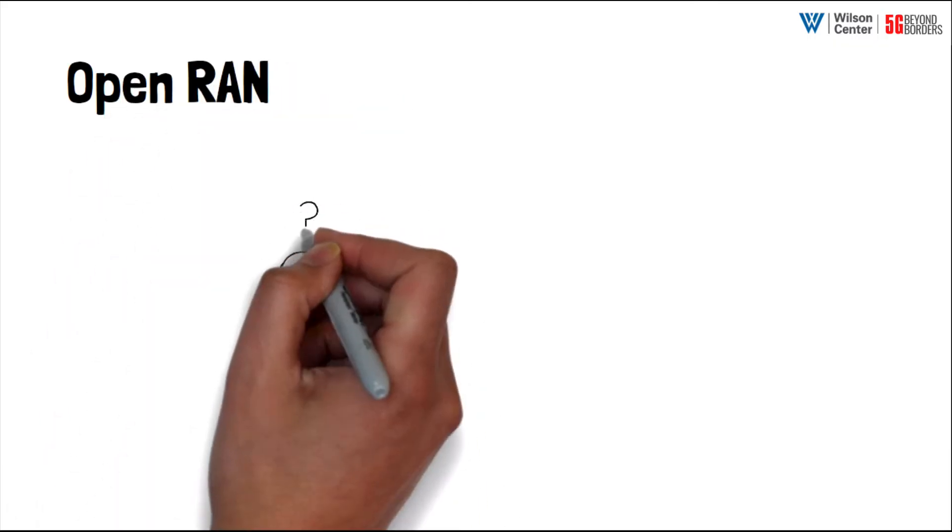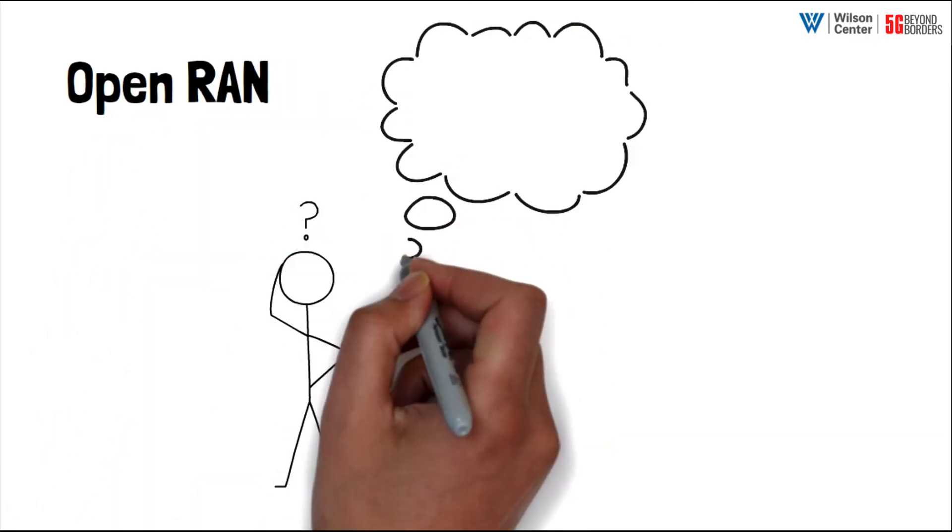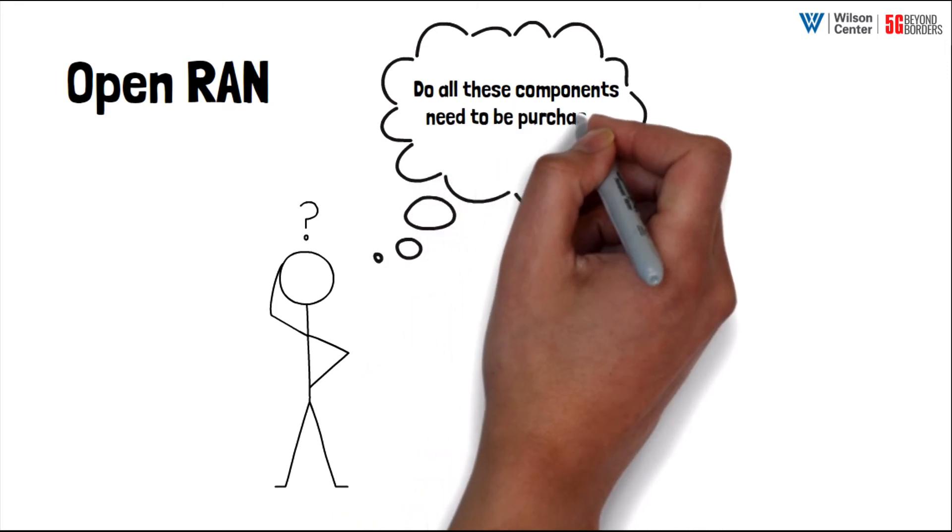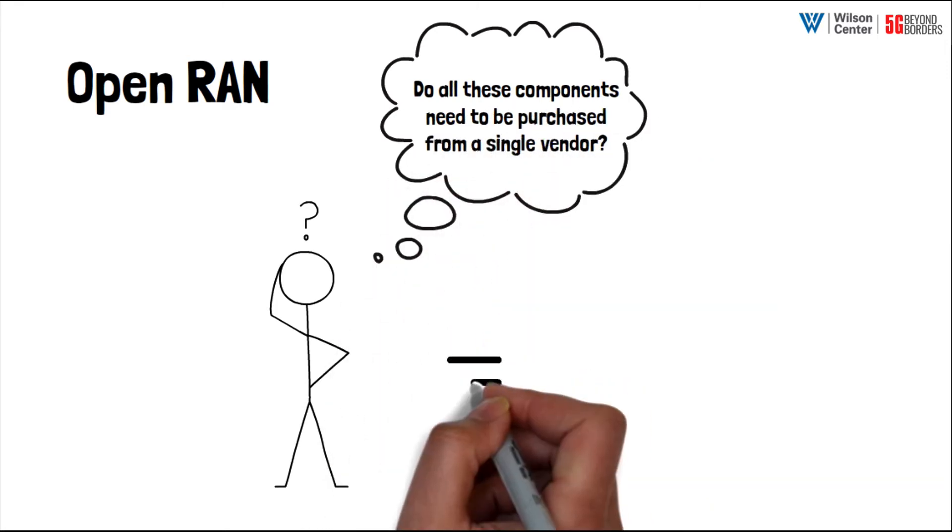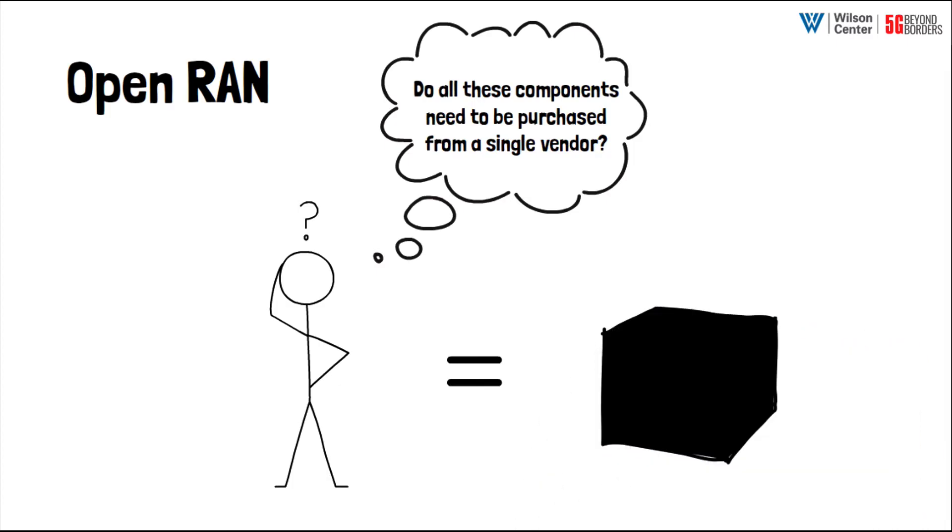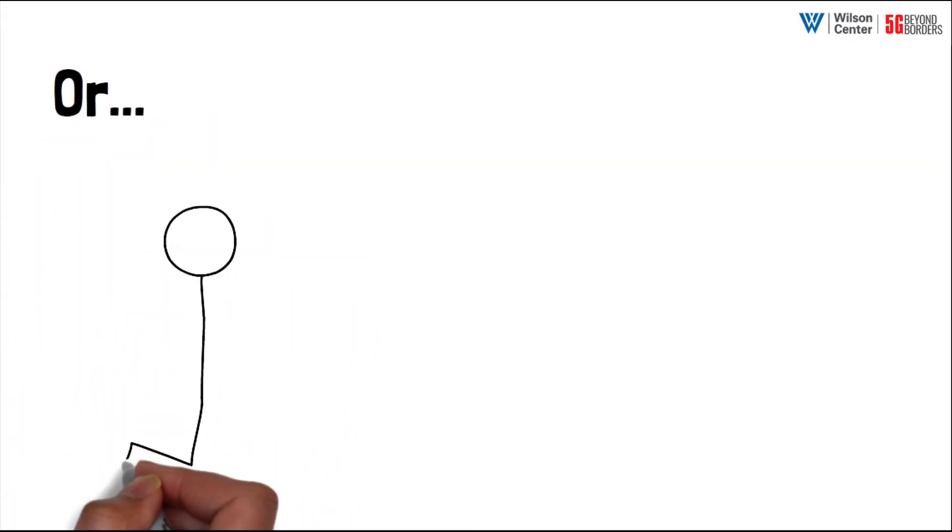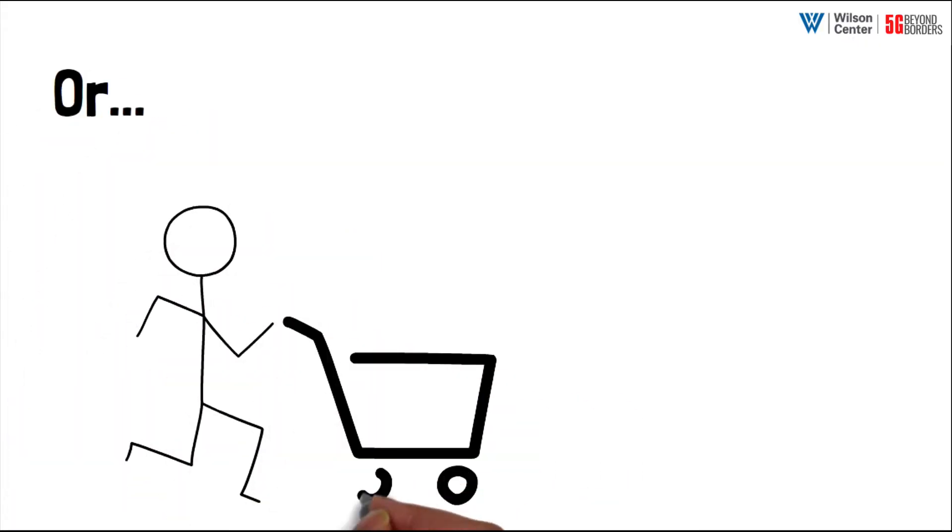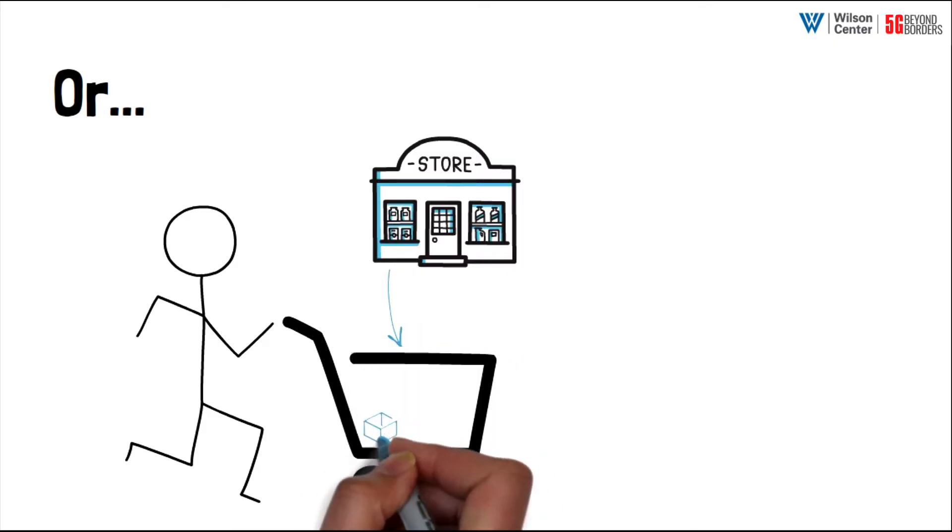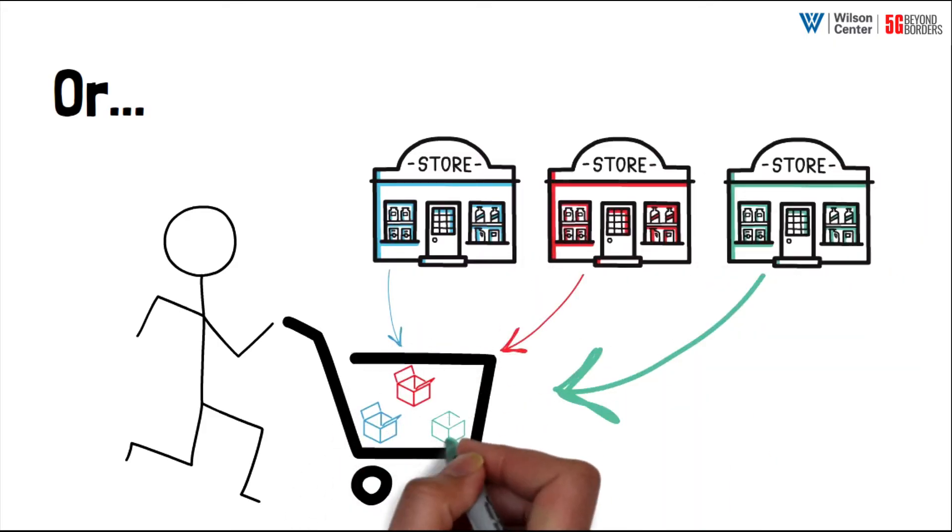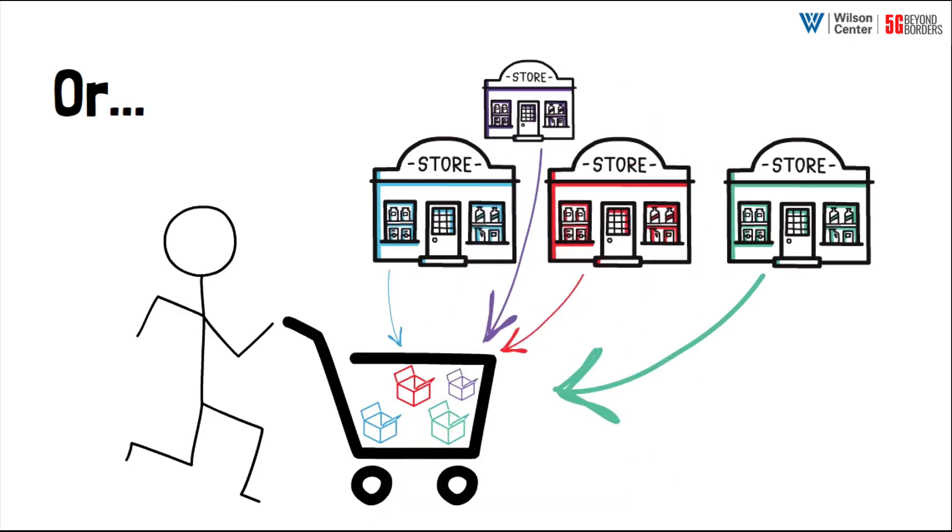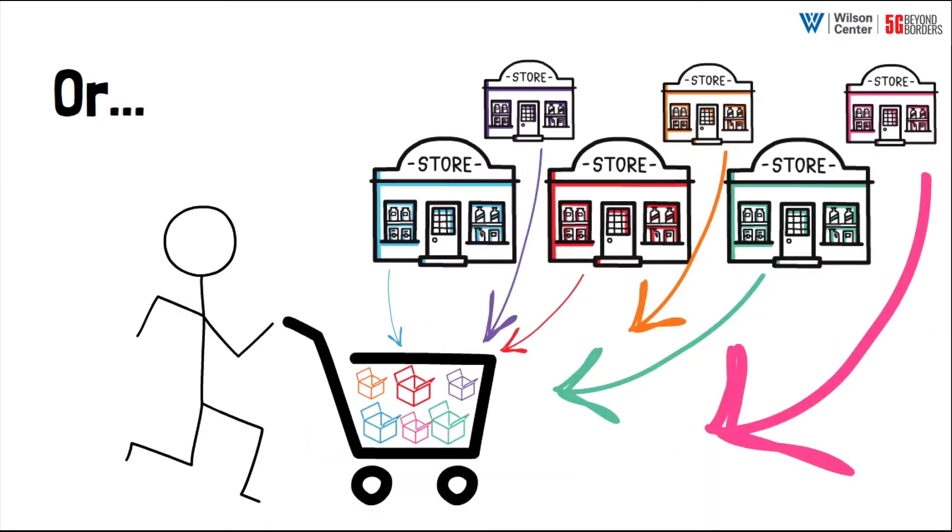Open RAN enters the conversation when people begin to ask: do all these various base station components, including the hardware and software, need to be purchased as a black box—an integrated proprietary system from a single vendor—or can a telecom operator shop around across a variety of vendors and build out their RAN with a diversity of products? In order to make that possible, to break apart those black boxes into smaller components and disaggregate the RAN,